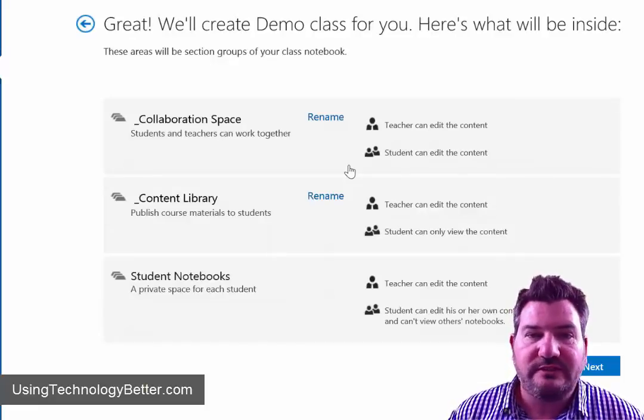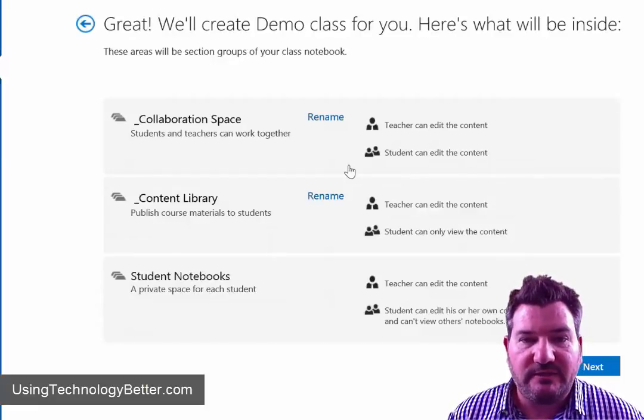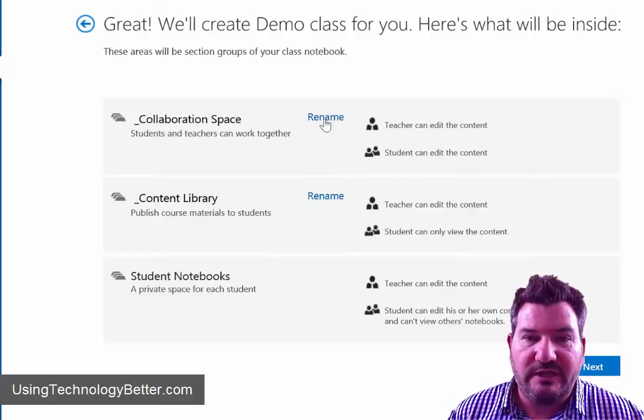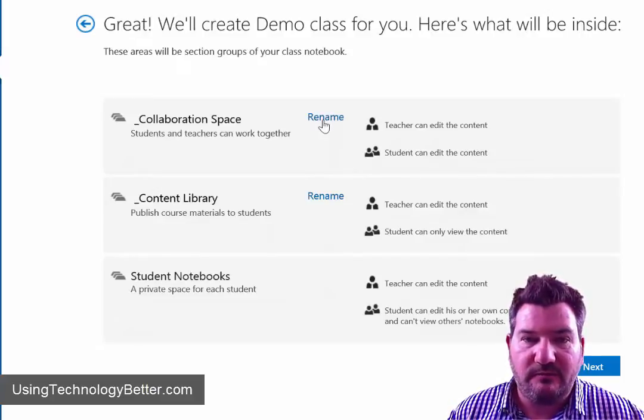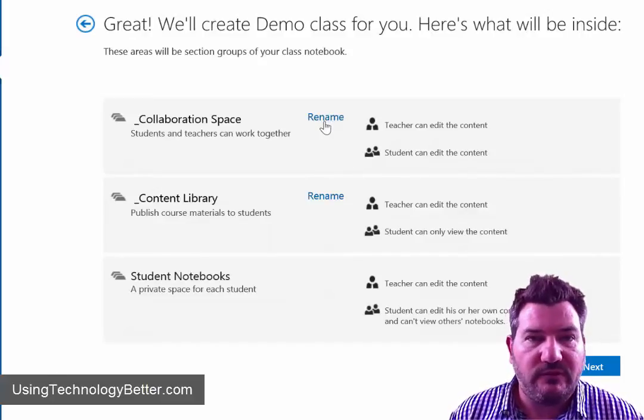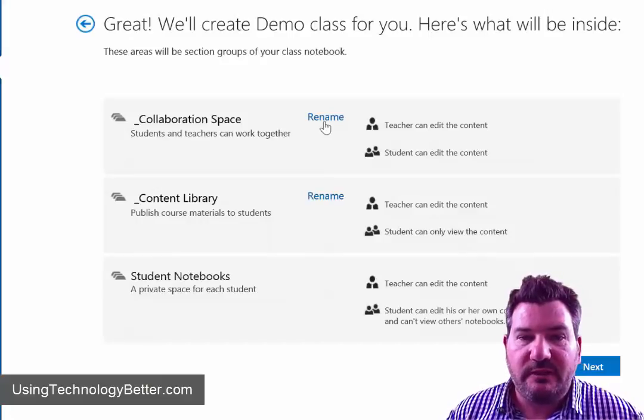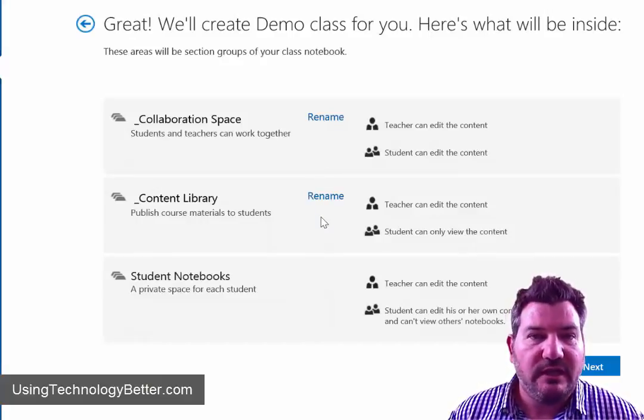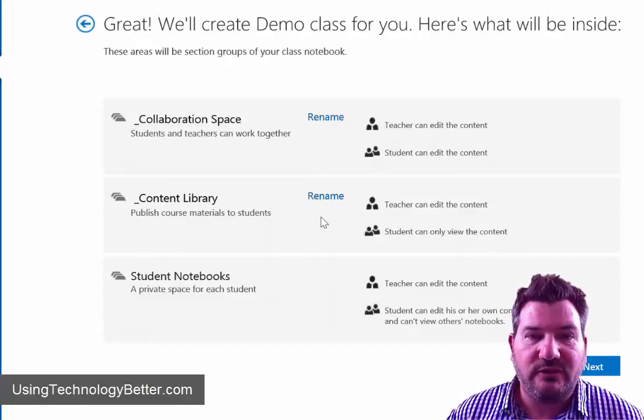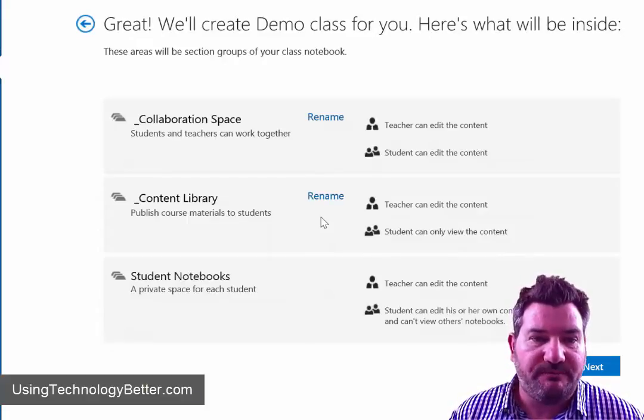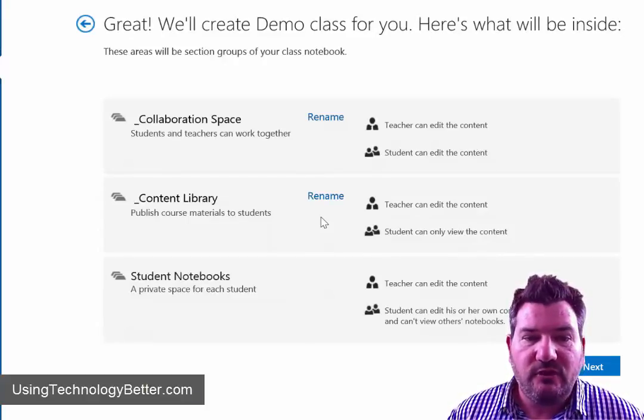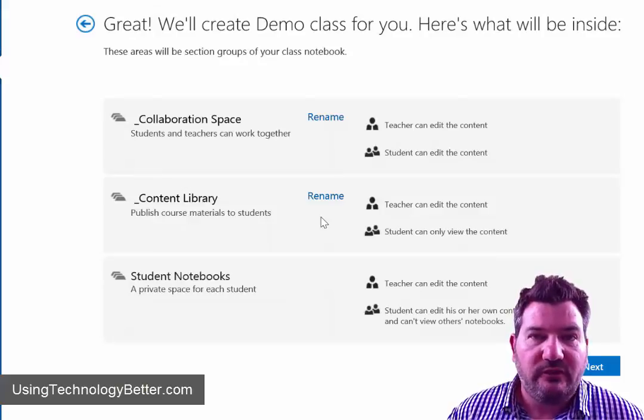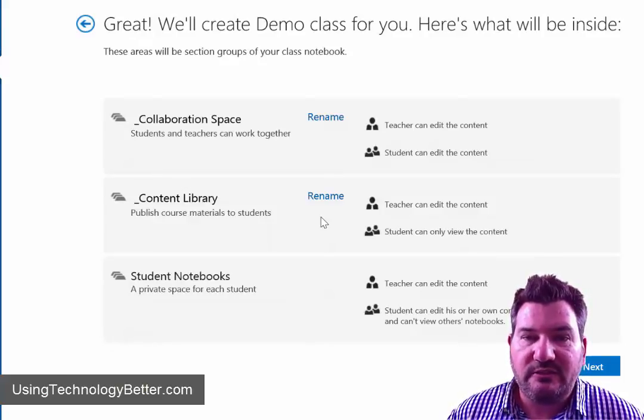Now if you want to call this something other than collaboration space, then just simply click on the rename link just here and you can name it whatever you like. You'll see that the next one down is a content library and this is basically a place for you as a teacher to add your content but the students can only view it.